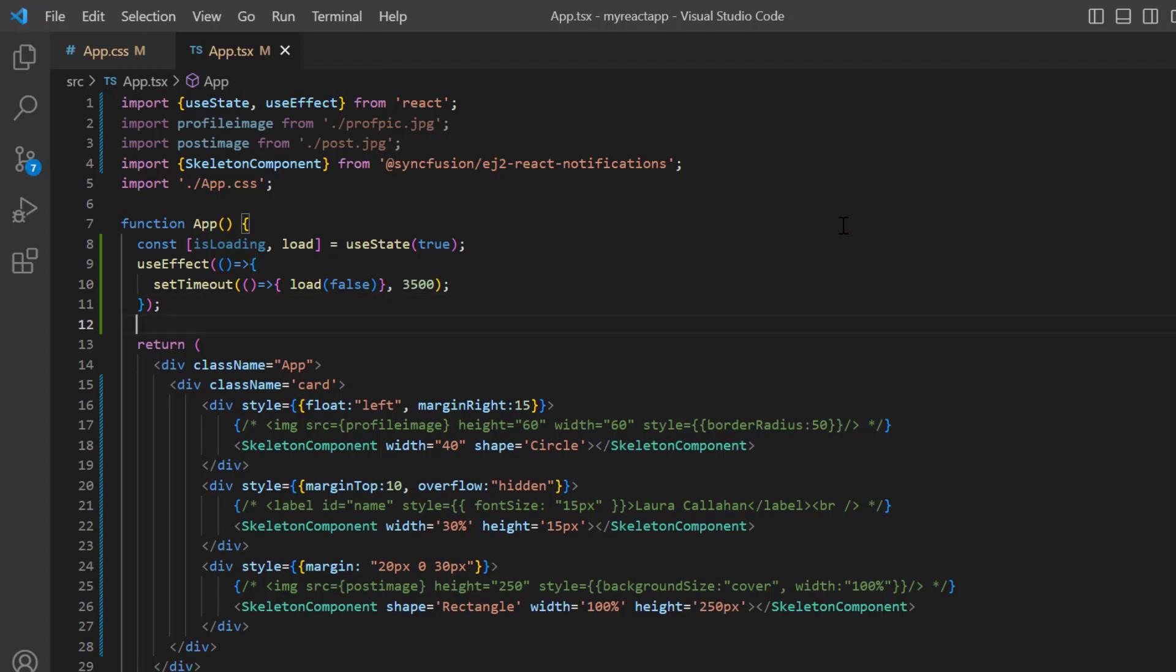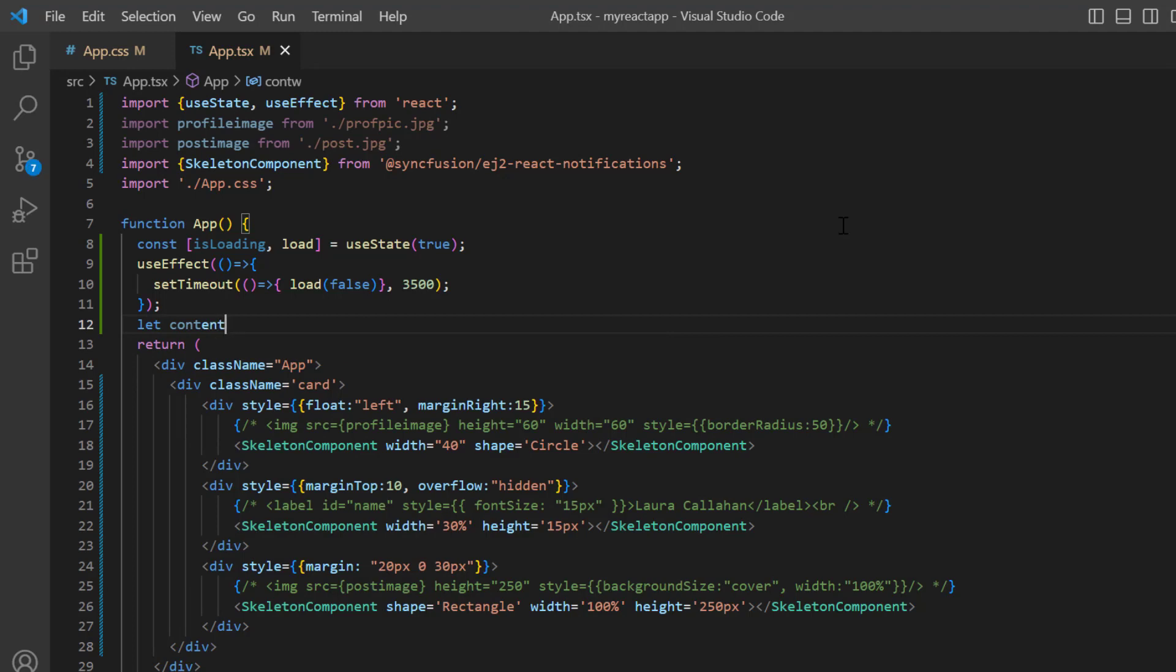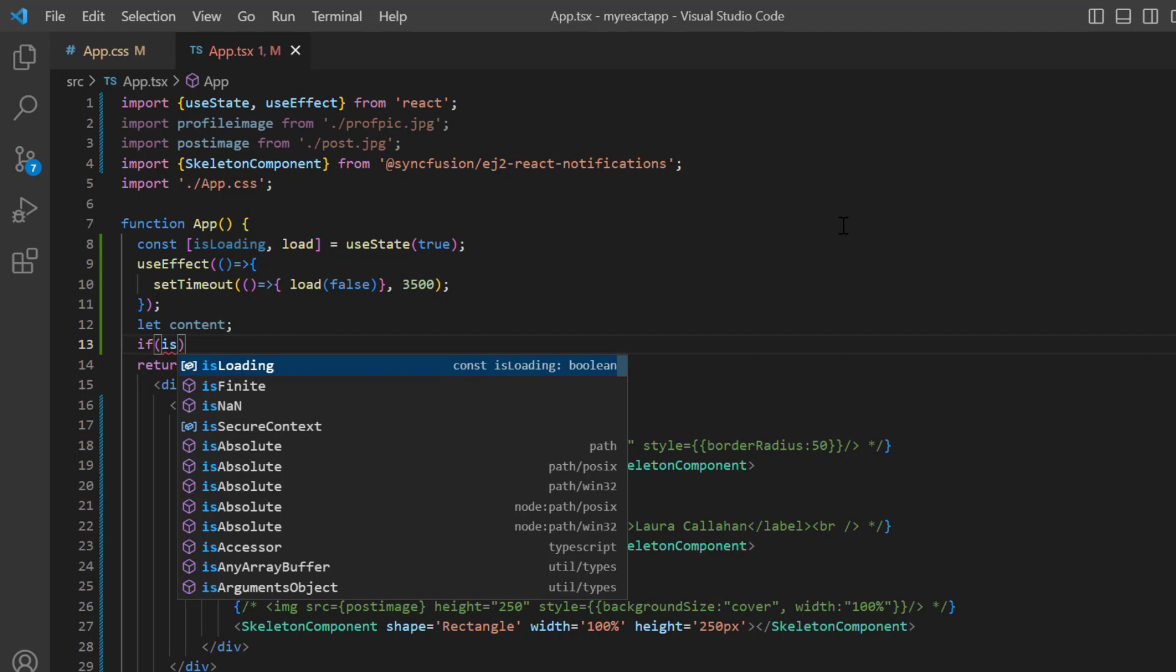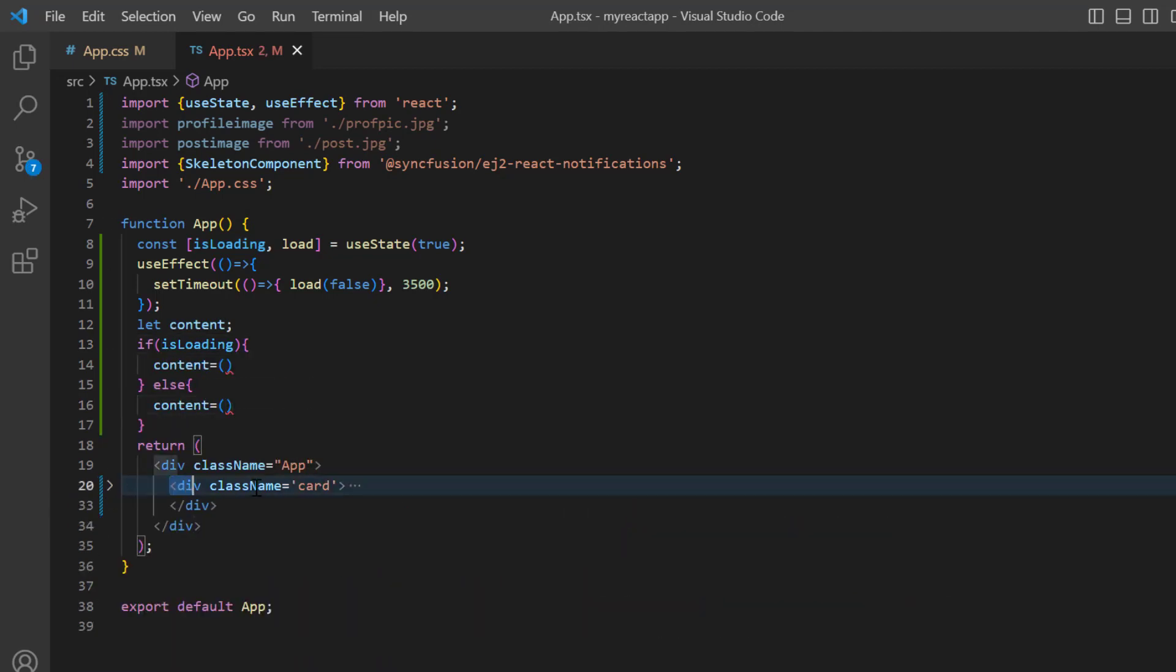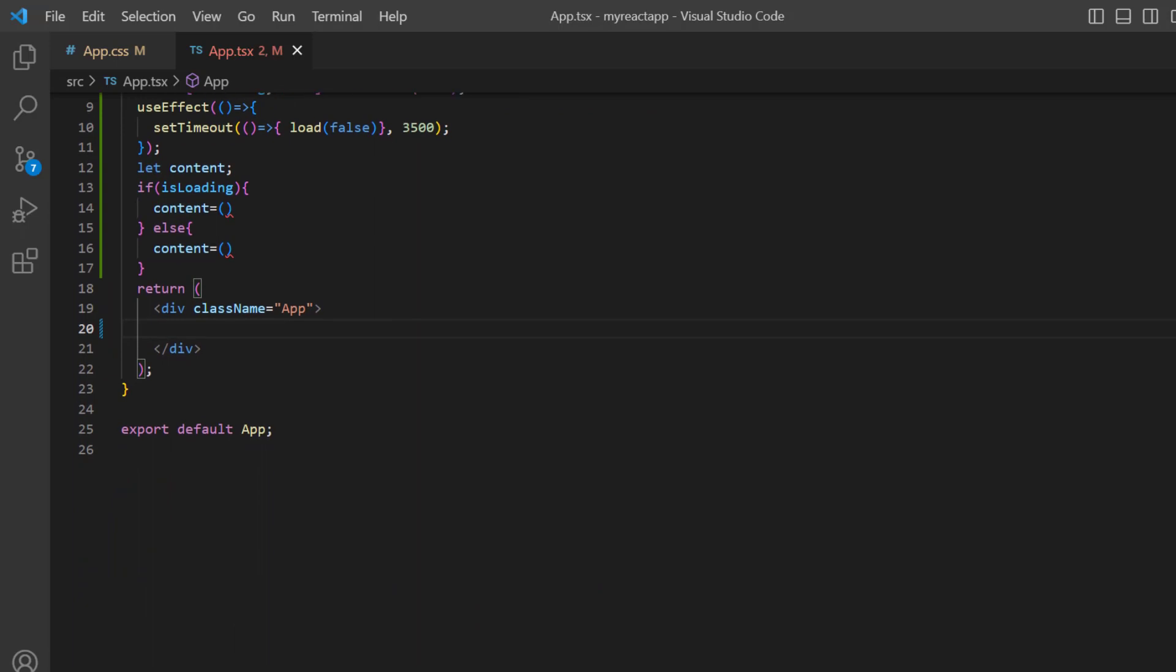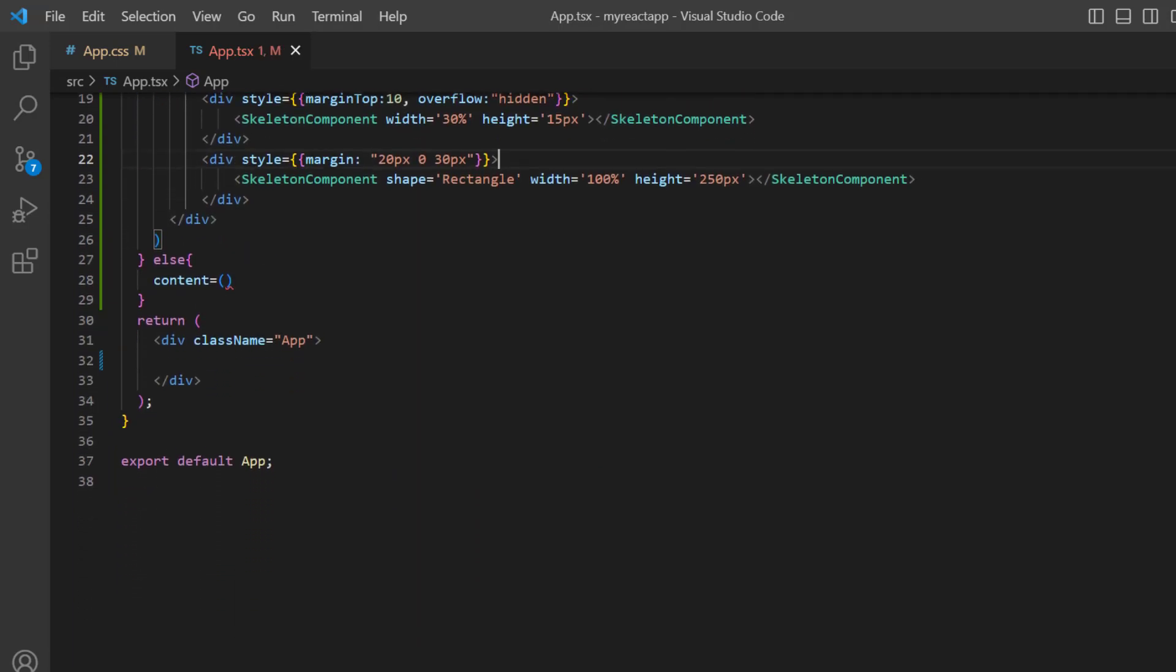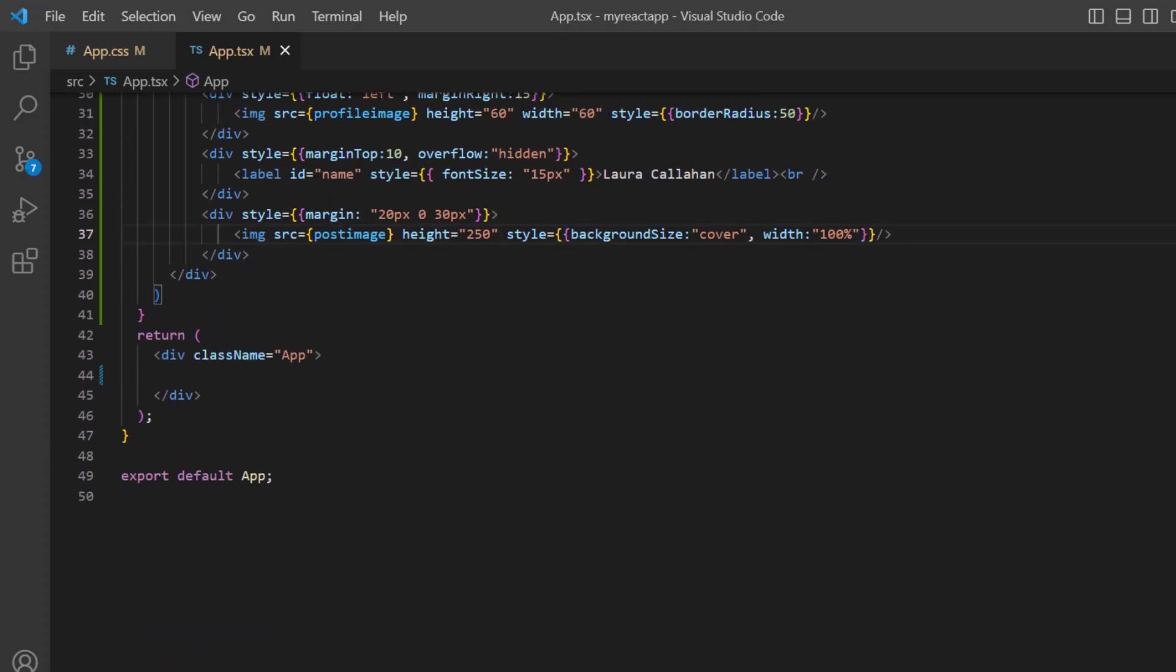Then I declare a variable content. Using this variable, I load the content inside the card and write an if-else condition based on the state variable. I load the skeleton on initial loading and then load the card elements. At last, return this content variable.